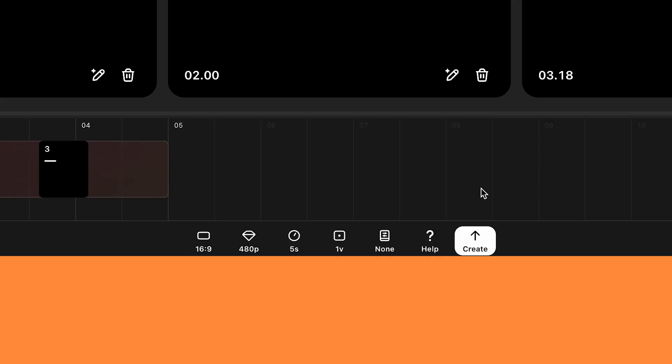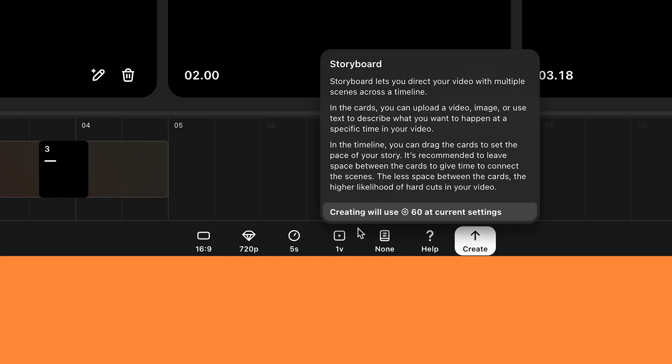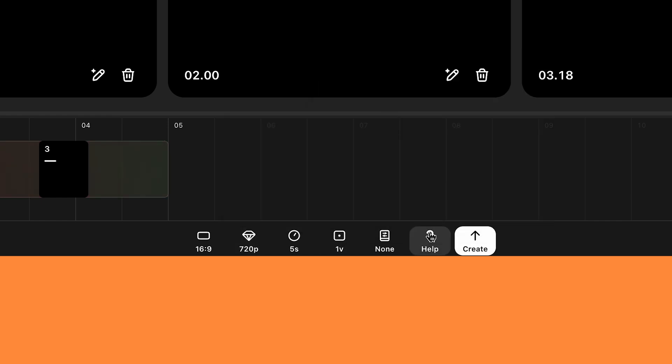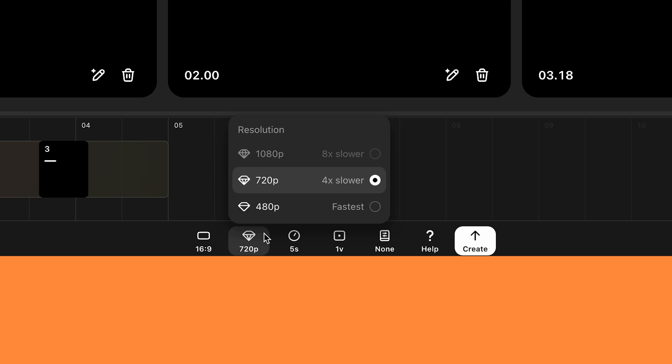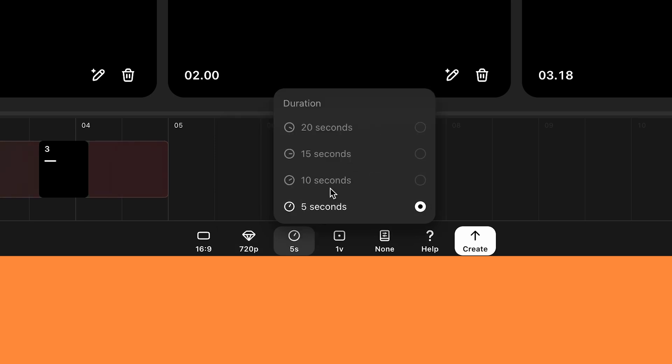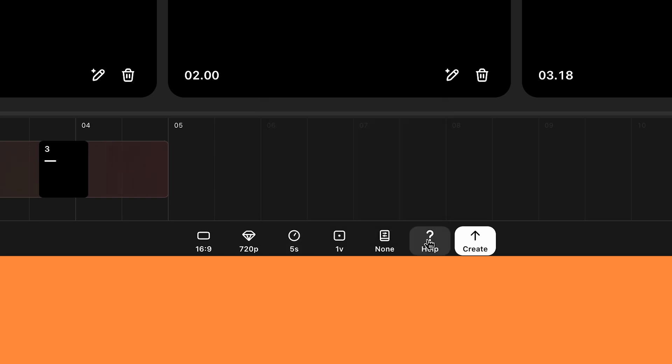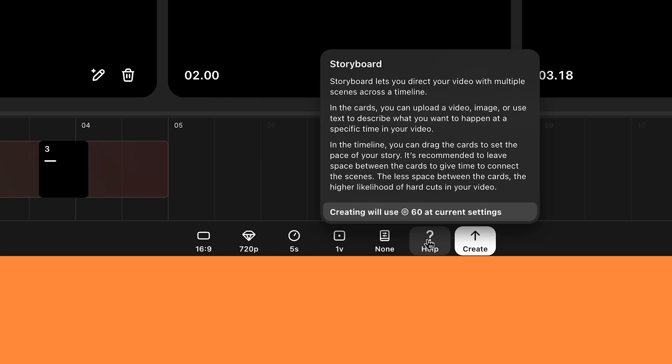You can see how many credits you're going to use for your generations if you hover over the help button. At the moment I'm just generating at 480p, which is quite a low resolution, and at 5 seconds these are costing me 25 credits. But if you bump it up to 720p, it takes the credits up to 60. And 720p isn't that high a resolution to be honest. So I can imagine on the pro plan at 1080p, and if you extend the duration, then it's going to cost a lot more. So just be wary that it will chew through credits if you're creating demanding videos.